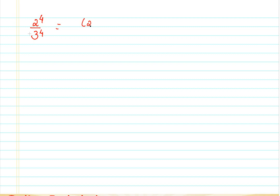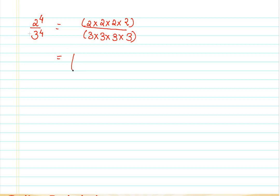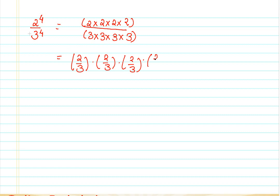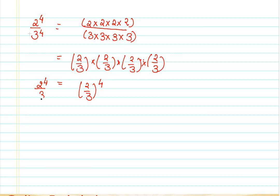Moving forward to the next property: I have a number 2 raised to 4 and then a number 3 raised to 4. If I want to expand this, I can expand and simplify it — just a different representation, grouping the numerator and denominator. I can say it is 2 by 3 raised to 4. So if I have 2 raised to 4 divided by 3 raised to 4, I can represent it as 2 by 3 raised to 4. Let me take one more example to help you understand this property.